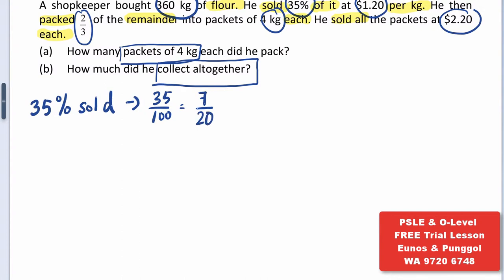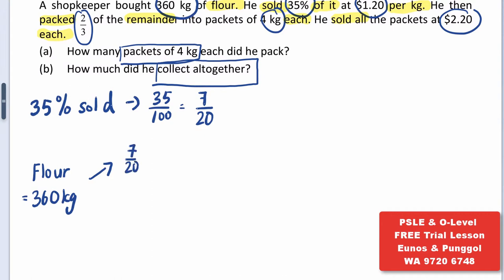Now we can start with our branching method in solving this question. This problem is talking about flour, so I'm going to start off by writing the word flour — 360 kilograms. It says he sold 35% of it, so that means he sold 7 out of 20 of 360 kilograms. That makes up 126 kilograms.